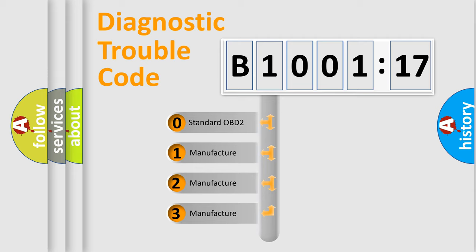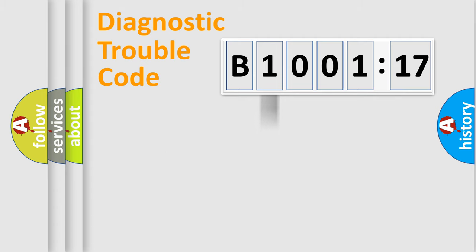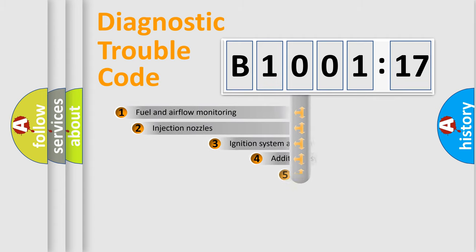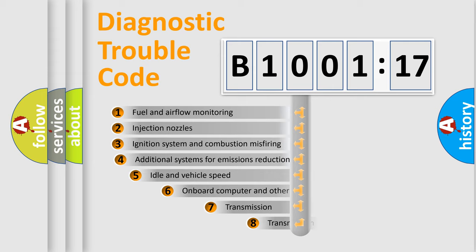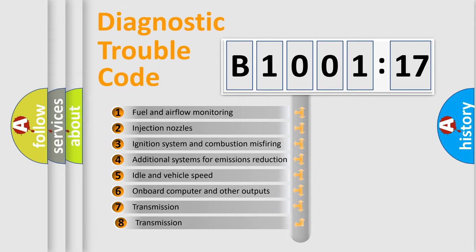If the second character is expressed as zero, it is a standardized error. In the case of numbers 1, 2, 3, it is a manufacturer-specific expression of the car-specific error.